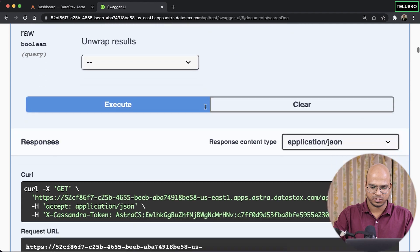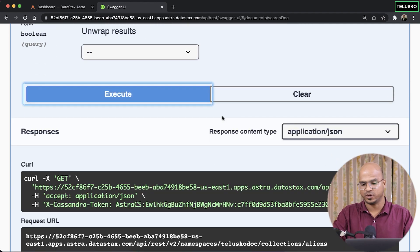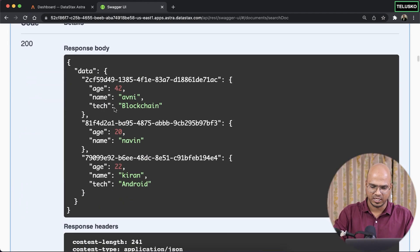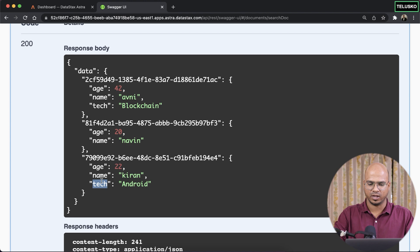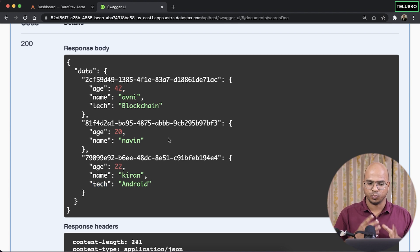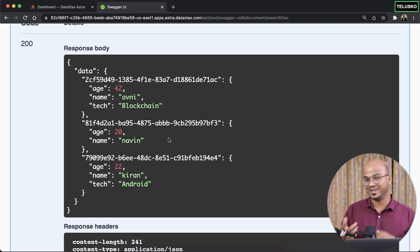all the values are there because we have done that before. And you can see, we have tech for Avni and Kiran, but not for Naveen. That's the beauty, right? So this is how you can work with document in Cassandra.